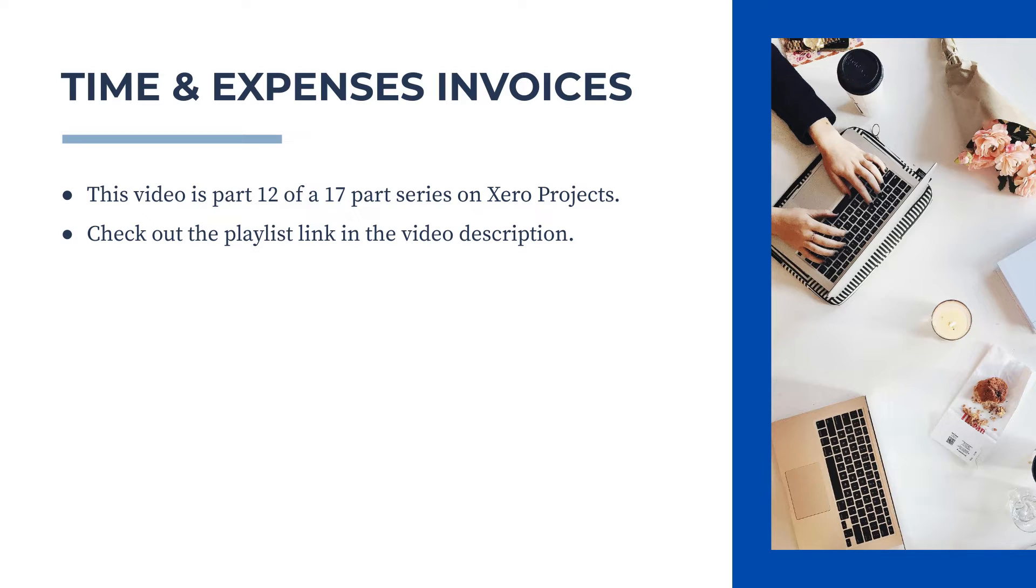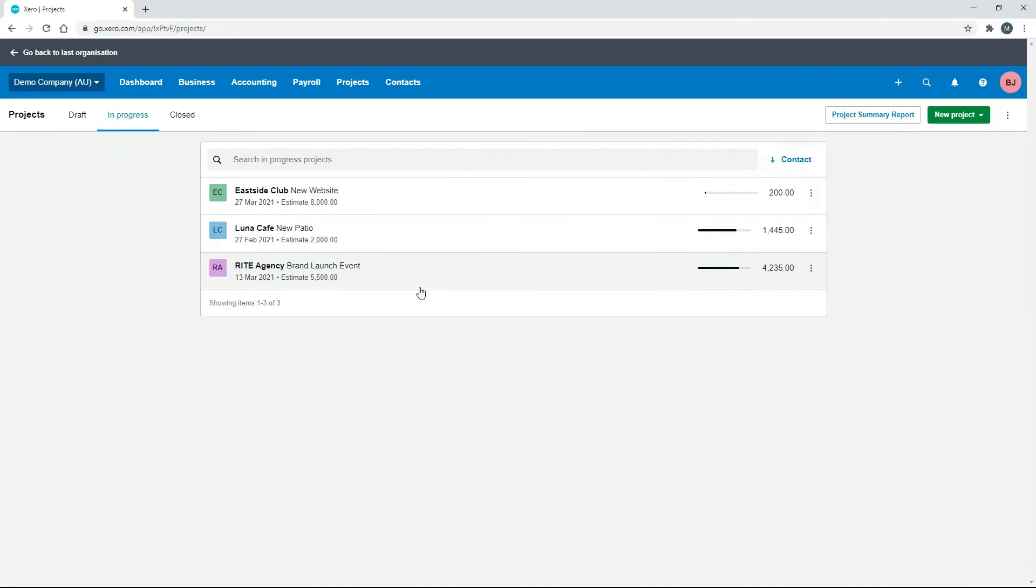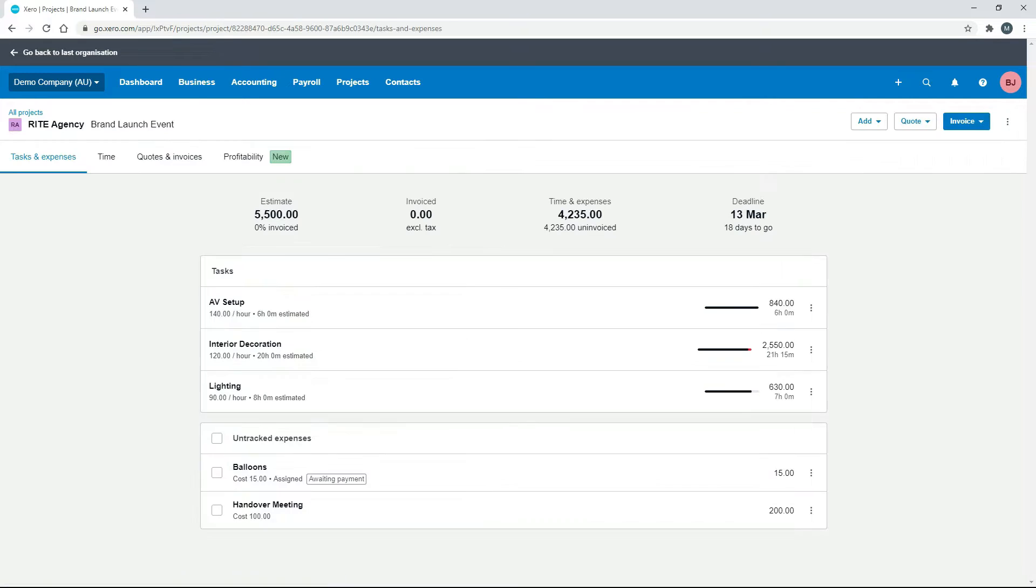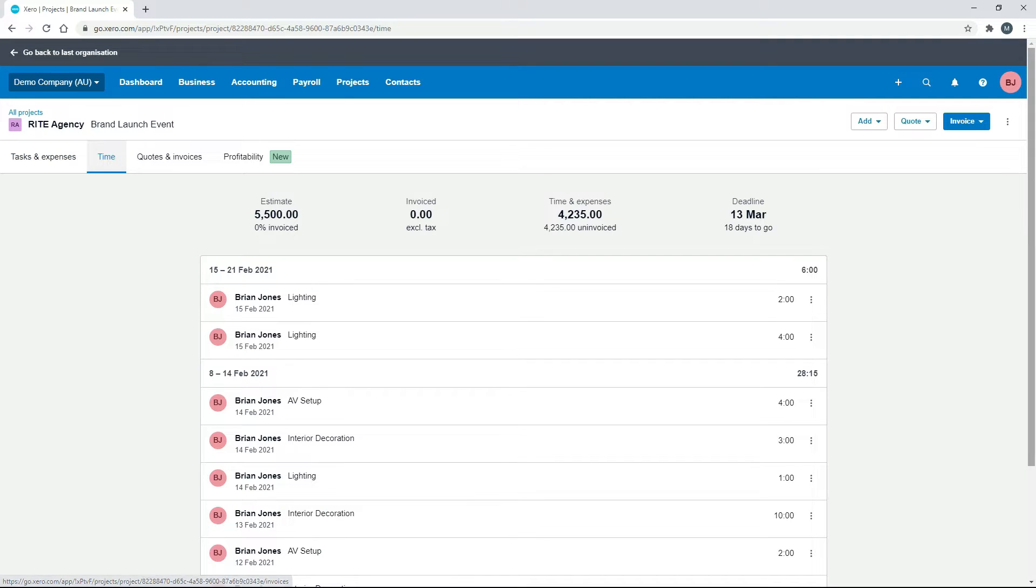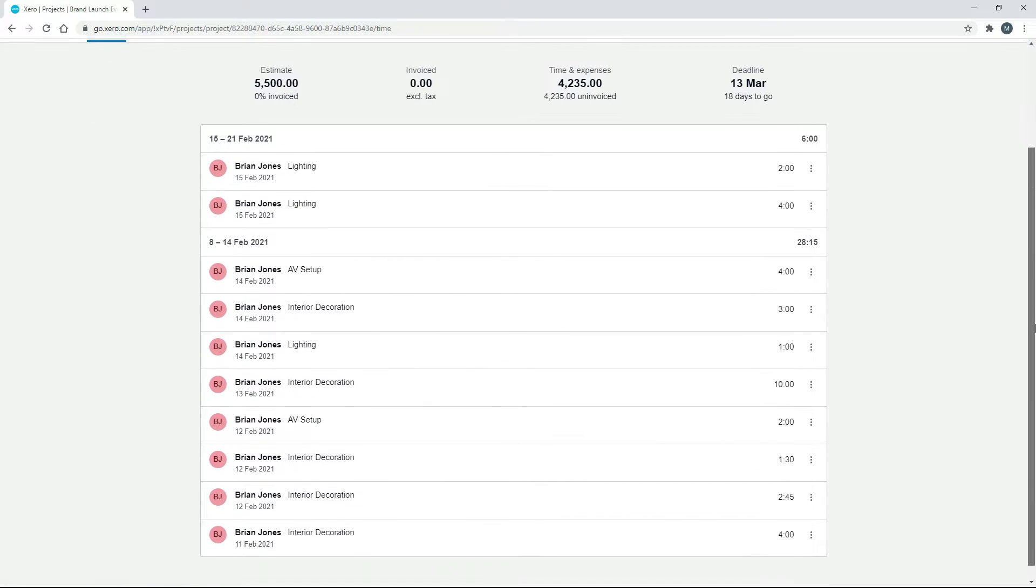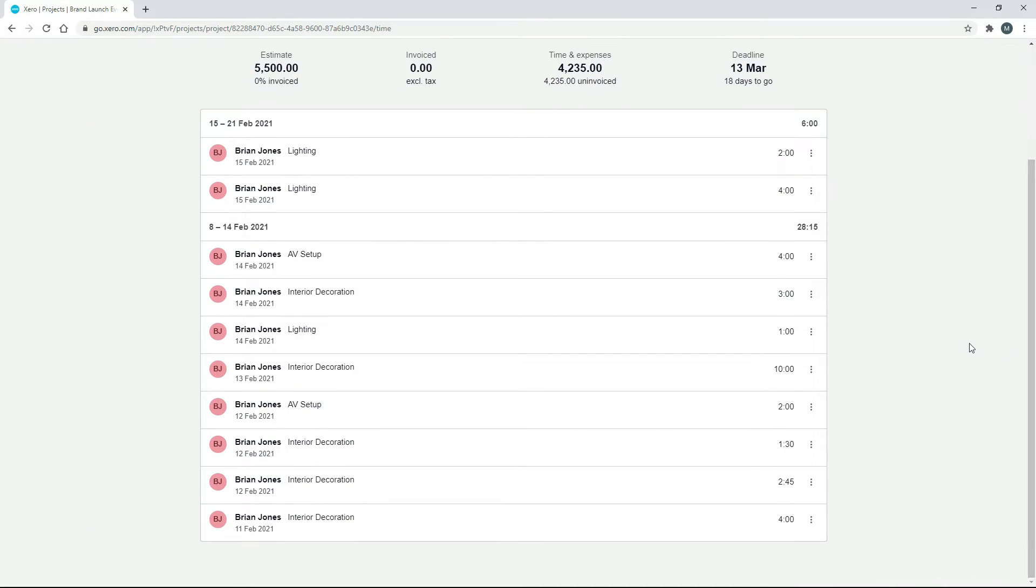Okay, so let's jump into Xero now and see how it's done. We'll use this Write Agency project here, and you can see in this project we've got some hours that we've done, and we've also got a couple of expenses that we can invoice for as well. If you come over to the time tab, you can see that the time is spread out over two weeks there, and it's actually divided it up into those weeks.